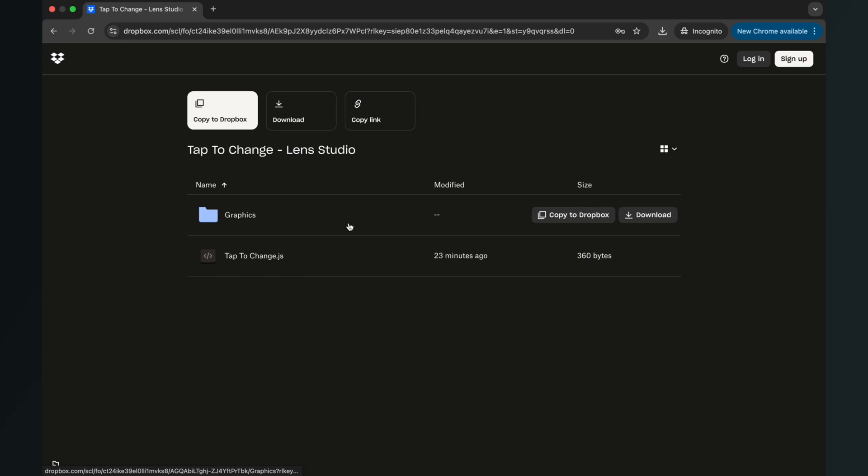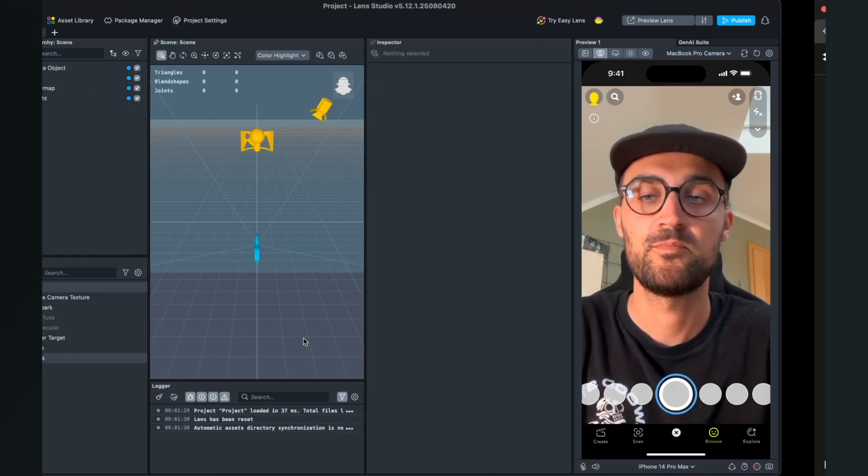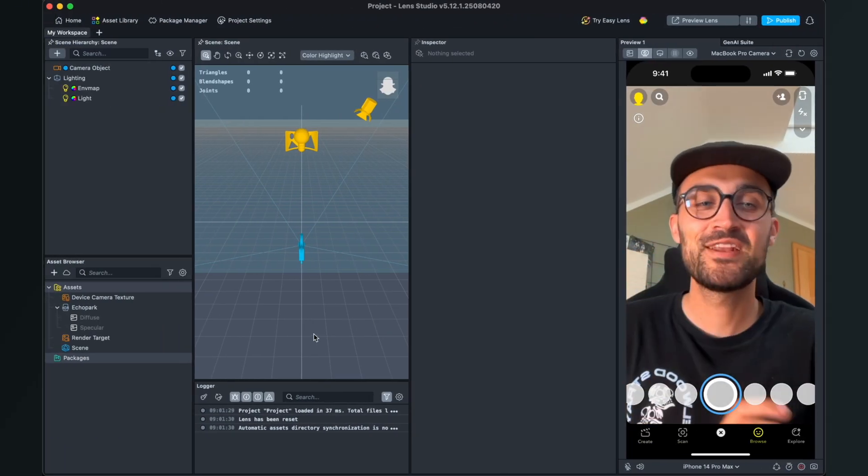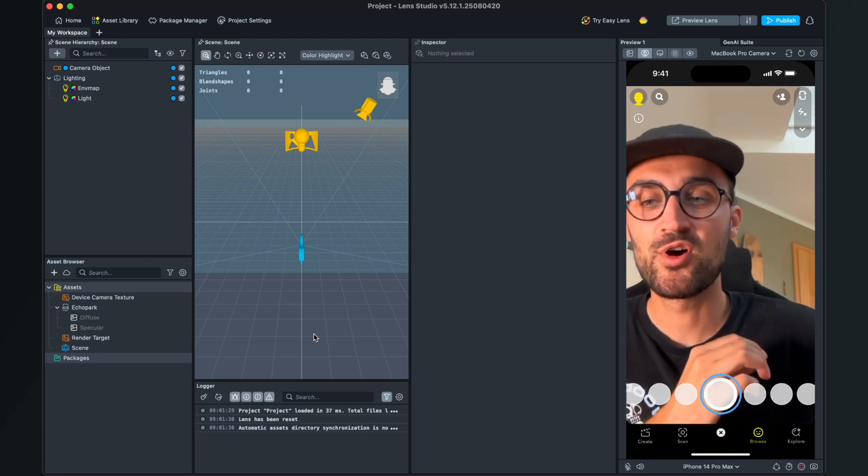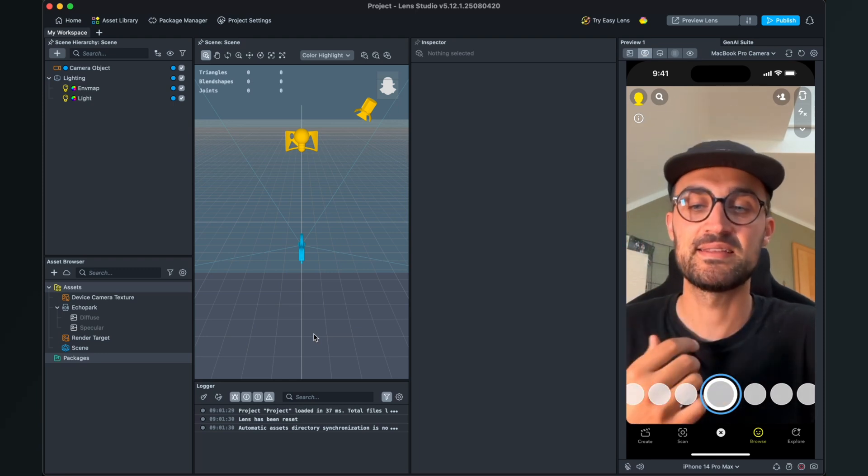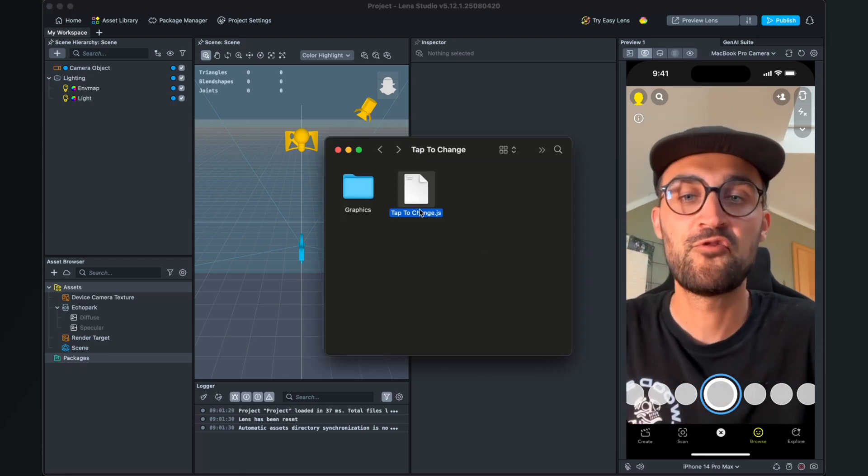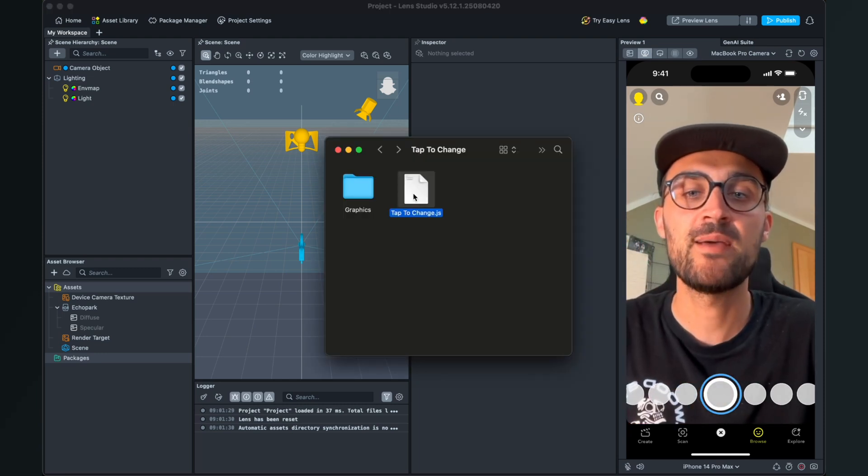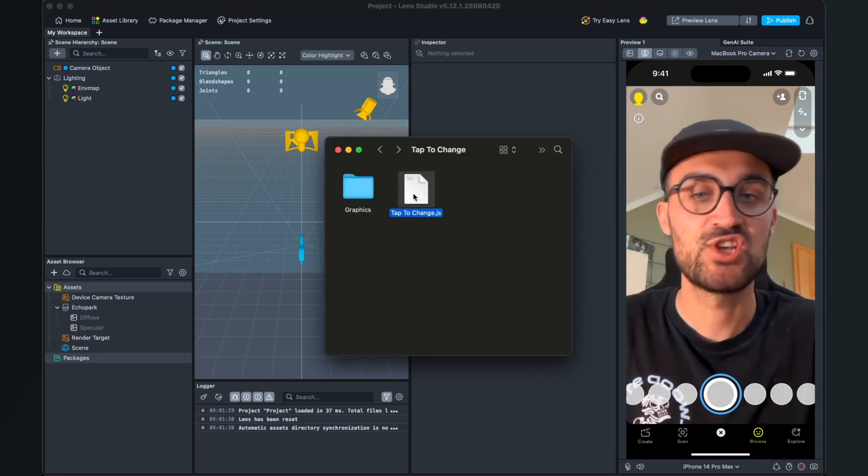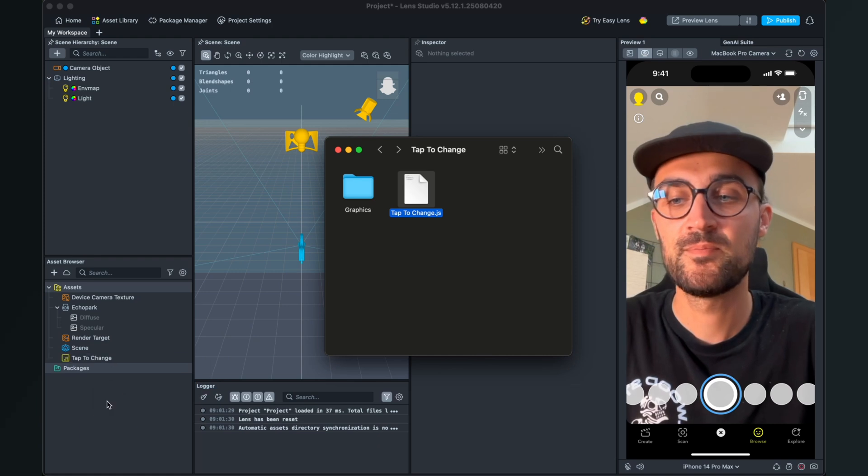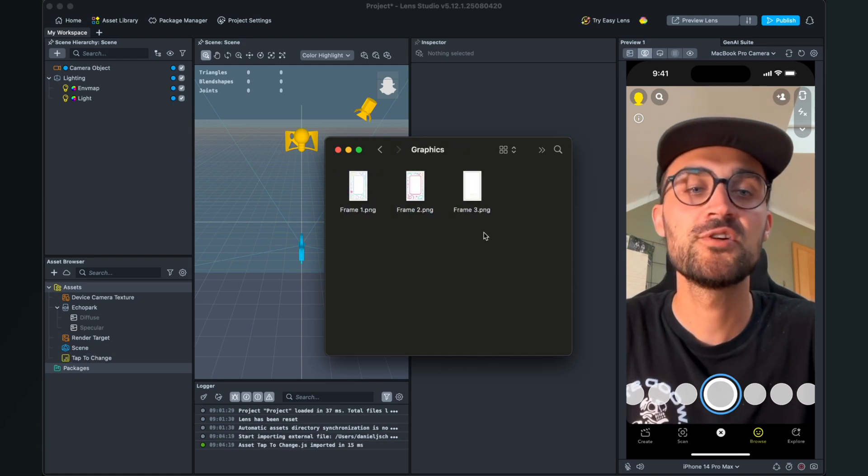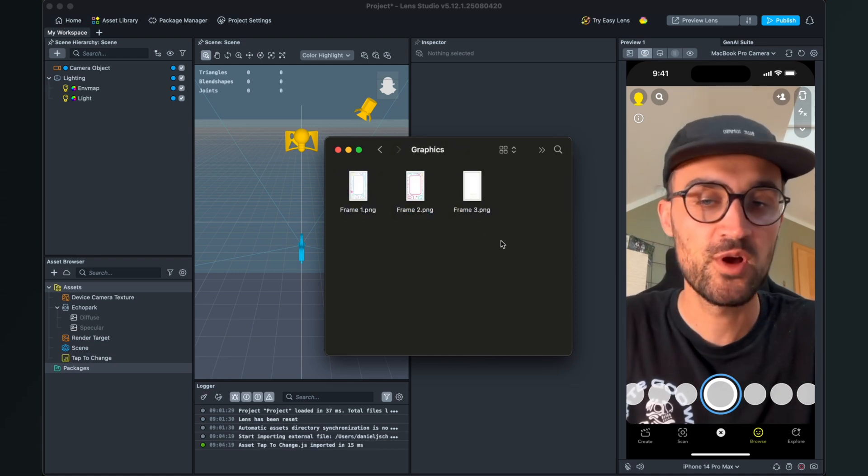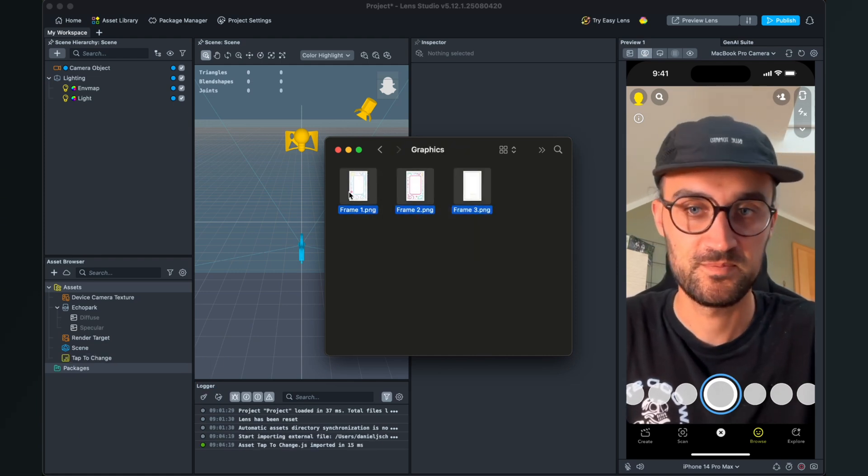After the download is done, we can import our assets. The first will be the tap to change .js file, and then also the graphics you want to use.